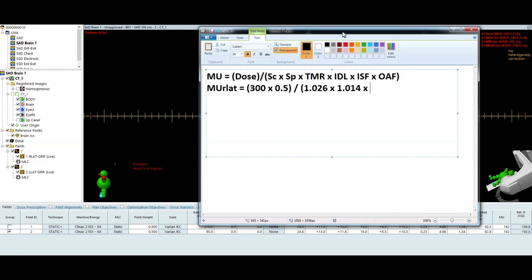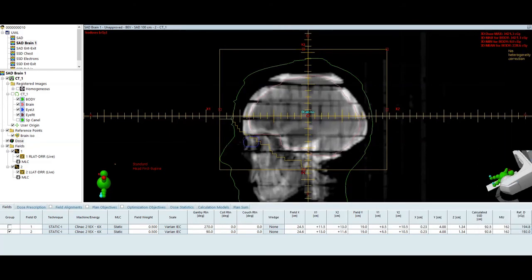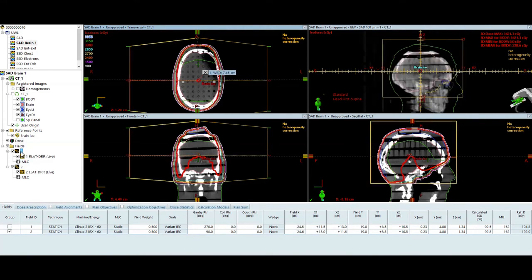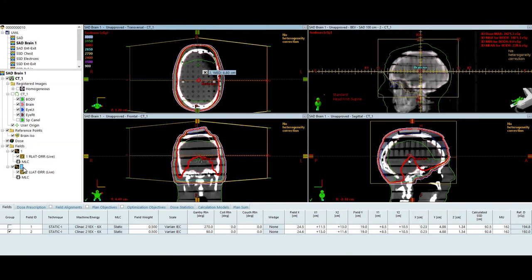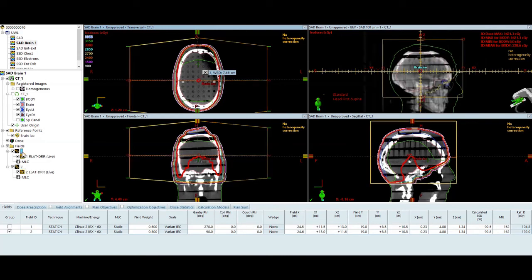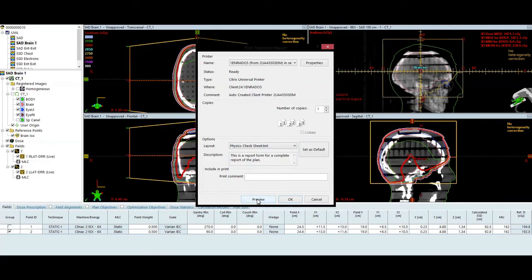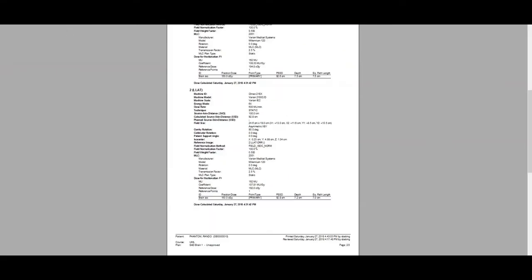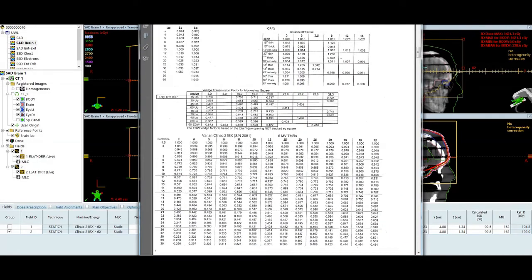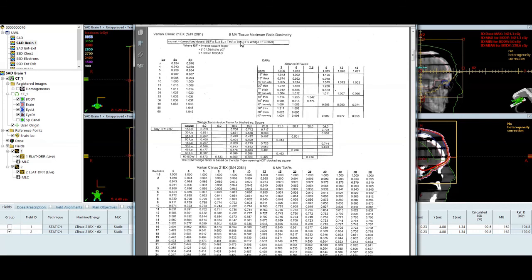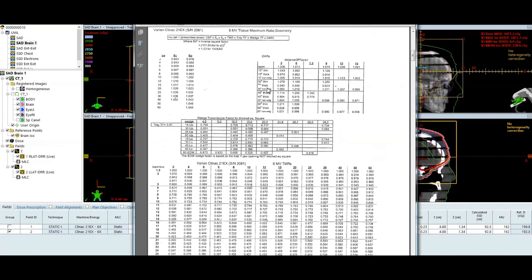Next is going to be my depth component, TMR, tissue maximum ratio. So I can get this in the treatment planning system two ways. Number one, I can say what's my water equivalent depth, WED, for a specific field. In this case, it's seven and a half. For field two, it's going to be 6.8. So my water equivalent depth, I can also look up in my report. So my physical depth in the patient is 7.5. My equivalent path length is 7.5. Again, I'm not going to use the equivalent path length, because I'm calculated homogeneous. So 7.5 and 7.2. So let's go 7.5 for field one. So if I pull my data table down, make sure you're on 6X. Make sure you're on the TMR, not the percent depth dose. So that's listed at the top. 6MV tissue maximum ratio.